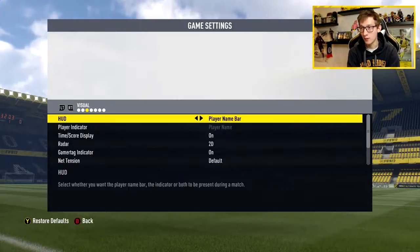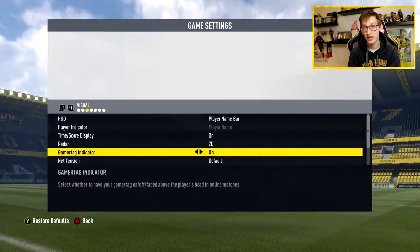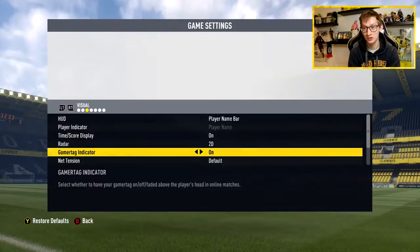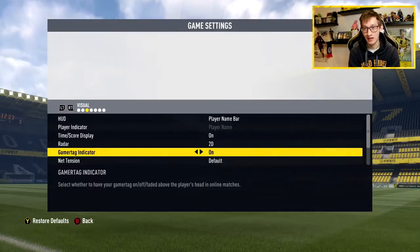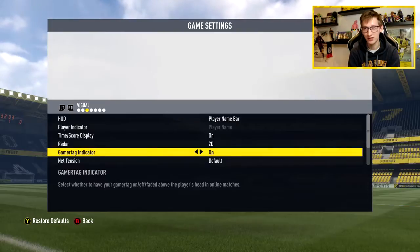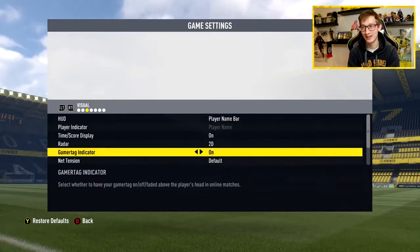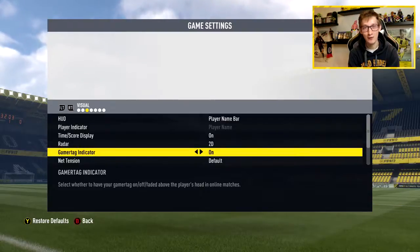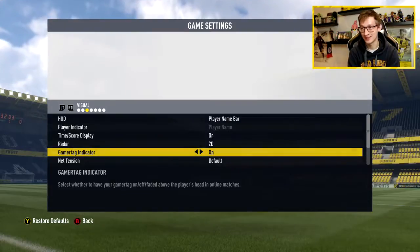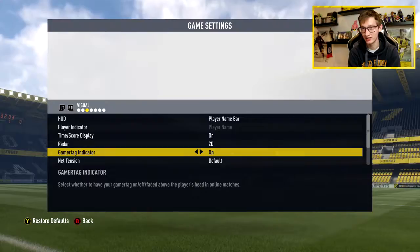Moving to Visual settings, I have actually changed one thing: the gamertag indicator. I decided to turn it on because it gives me that old school feeling — it used to be default back in FIFA 10. I think they removed it from FIFA 12 onwards. I really want it back in the game because whenever I make a goals compilation, I find it really cool to see your own gamertag. I just really like it that way, so yeah, that's the only thing I changed there.